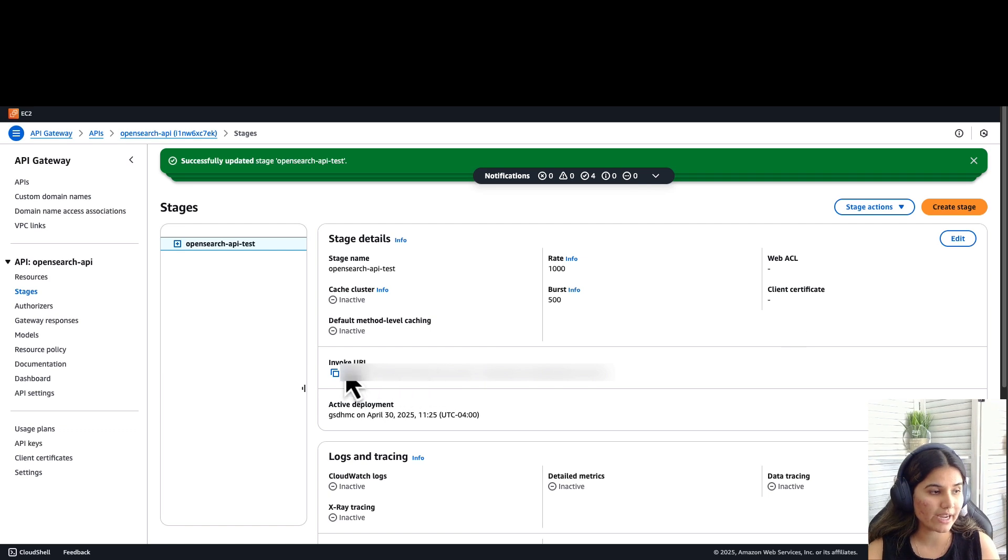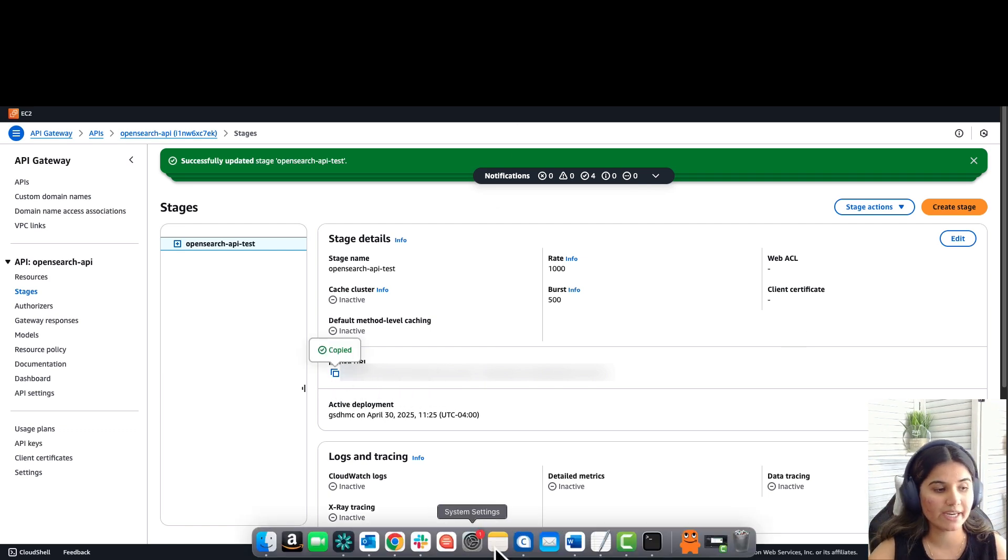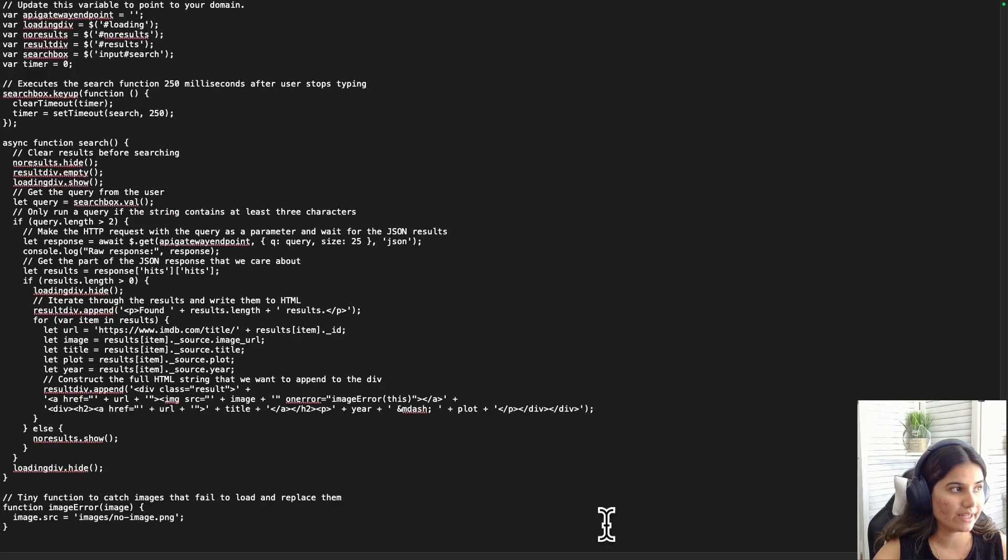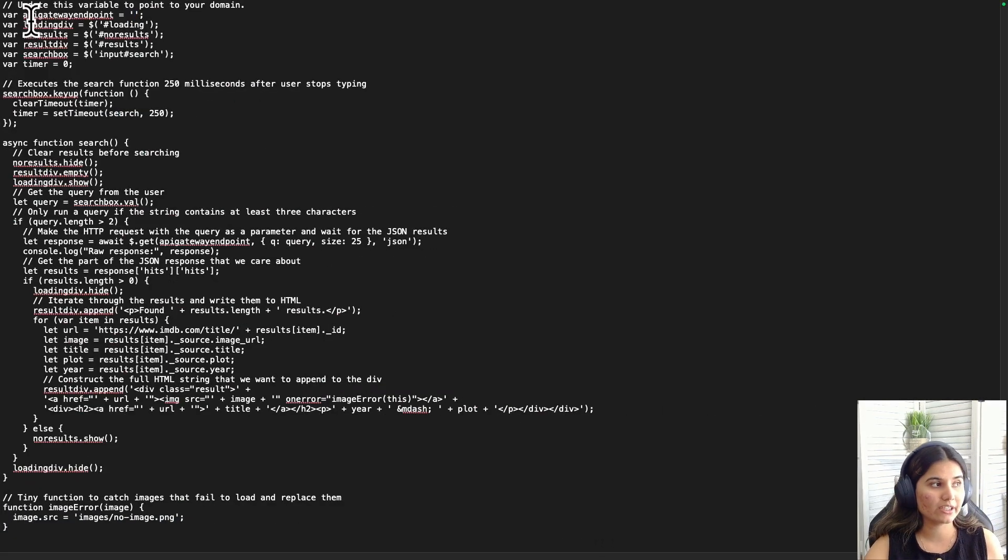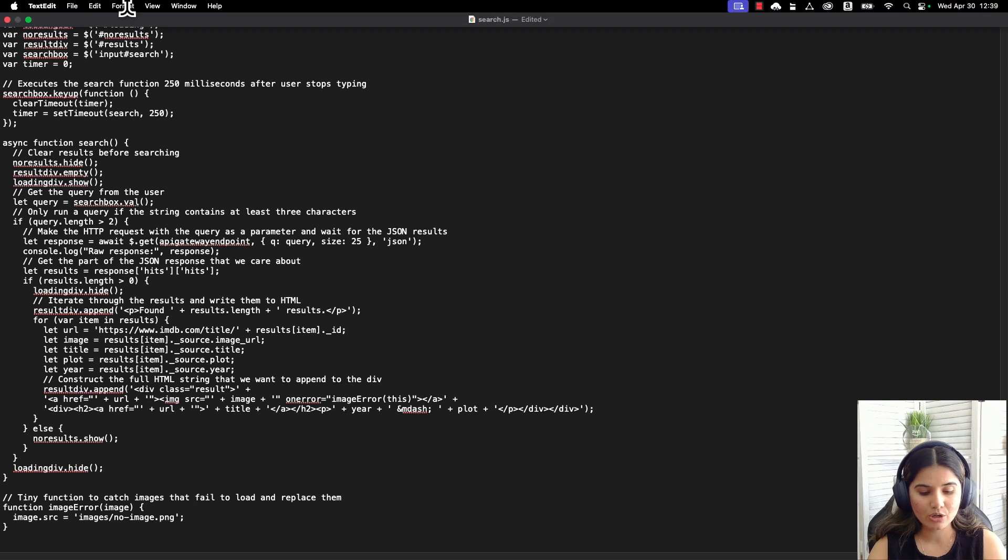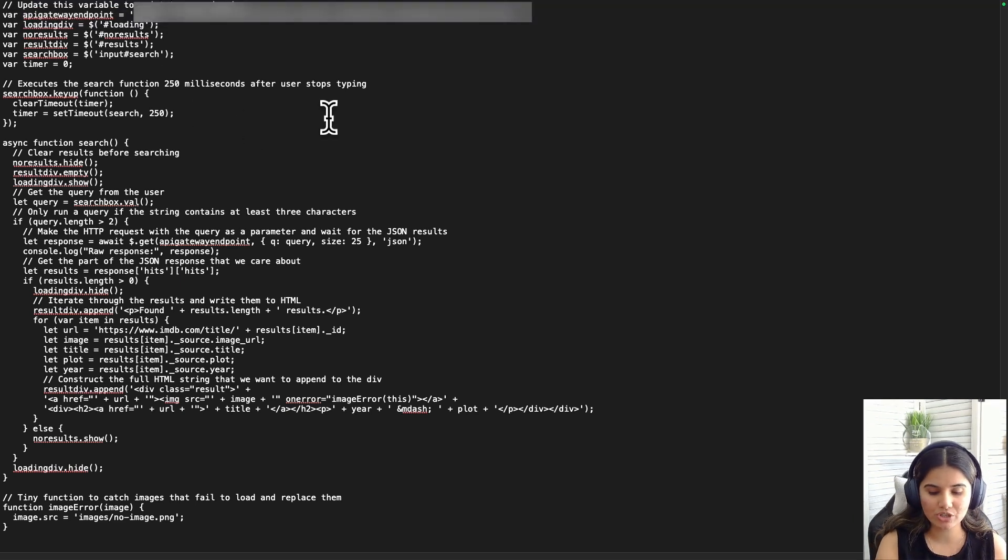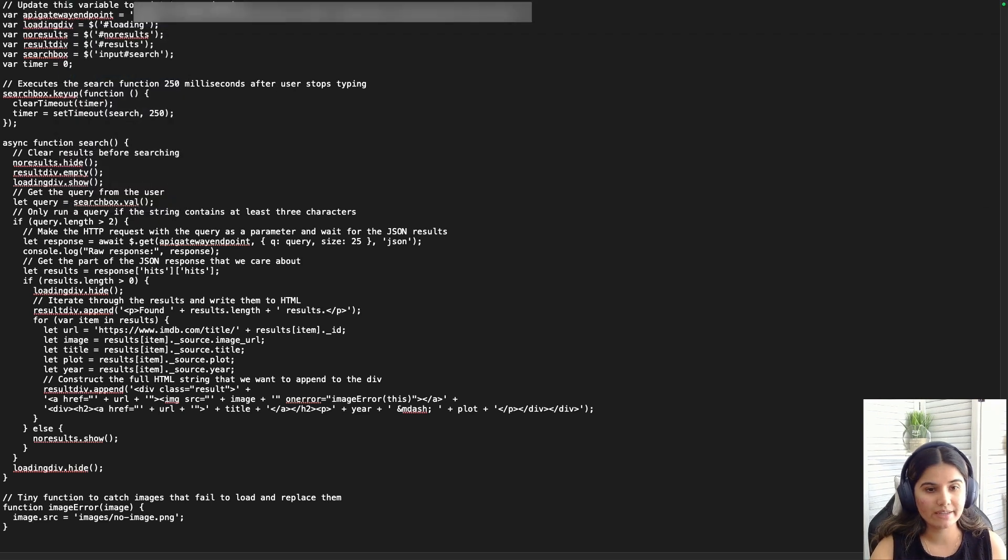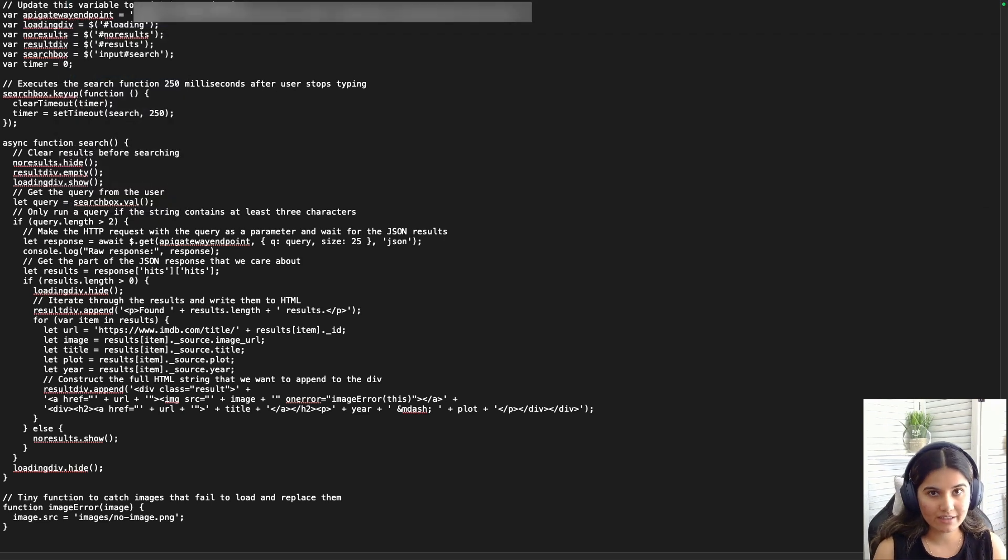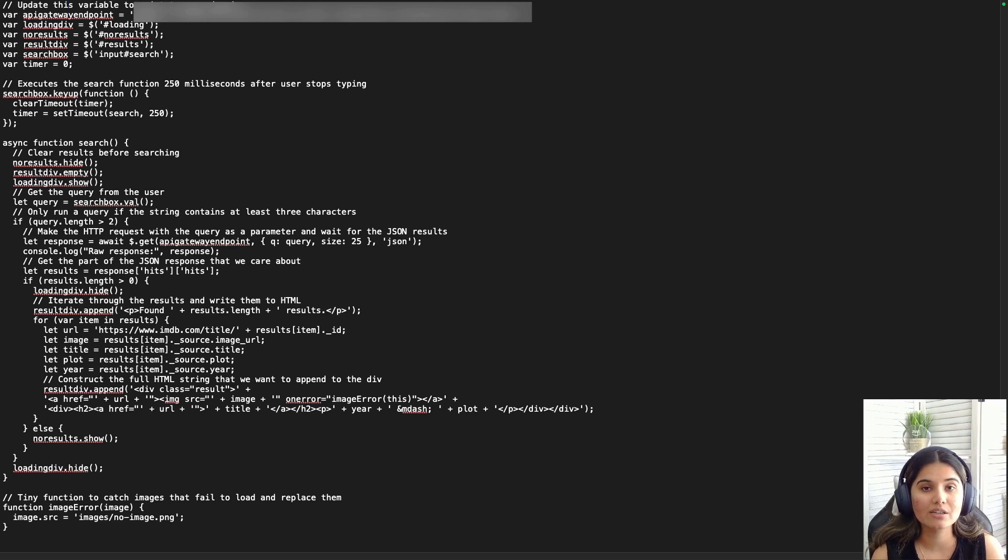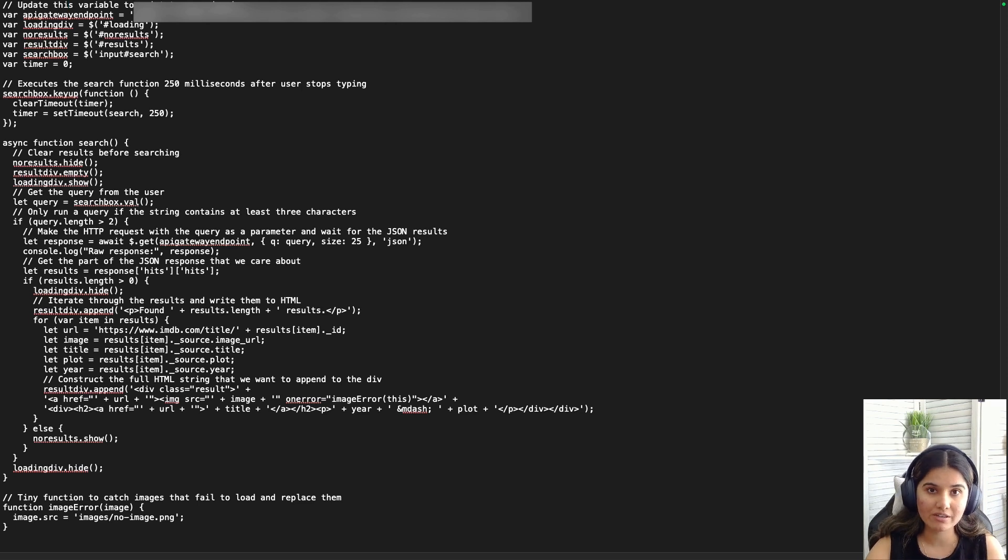Copy the invoke URL in the API gateway console and open the JavaScript file. In the beginning, there should be the variable which is API gateway endpoint. Paste the API gateway endpoint here and make sure that it ends with a slash and save this file. Essentially we have created a search interface which would send queries to the API gateway and ultimately trigger the Lambda function to search OpenSearch and return results.